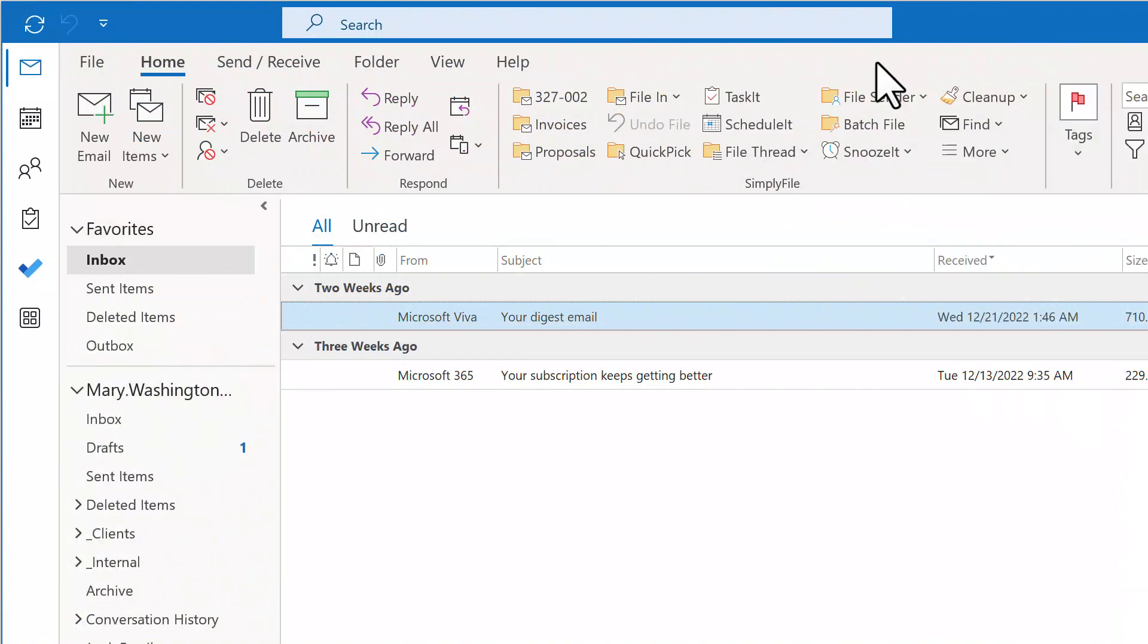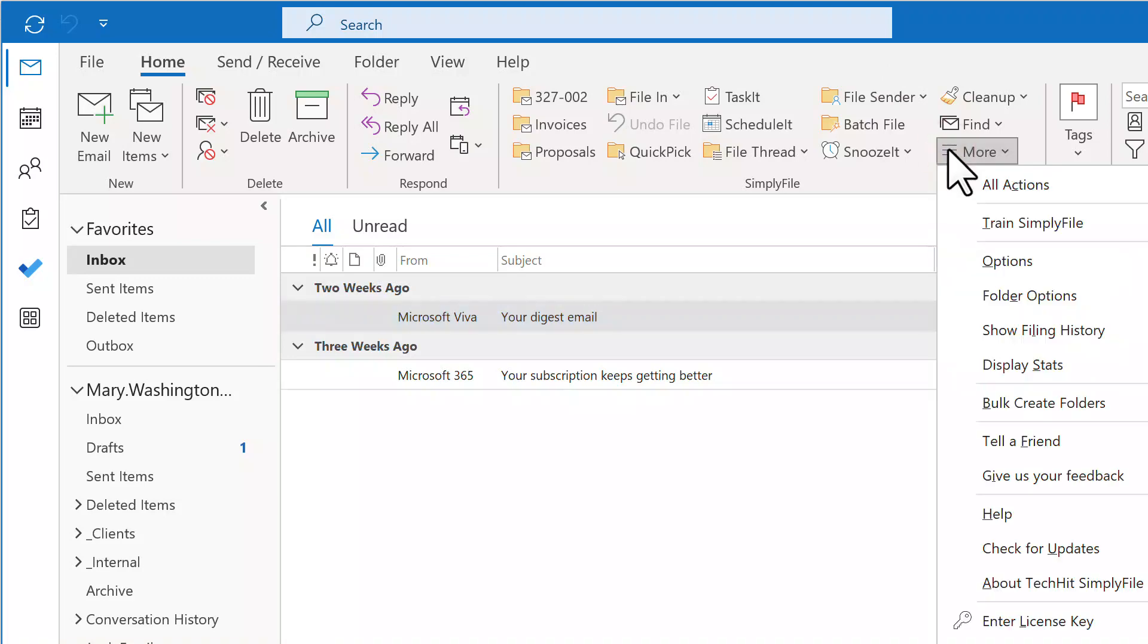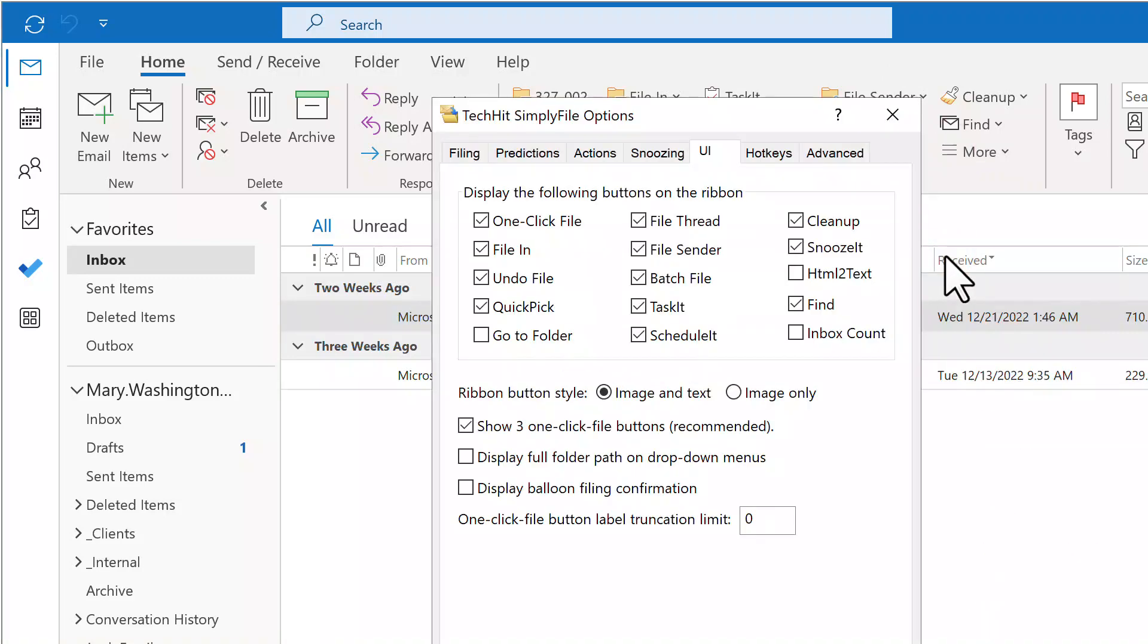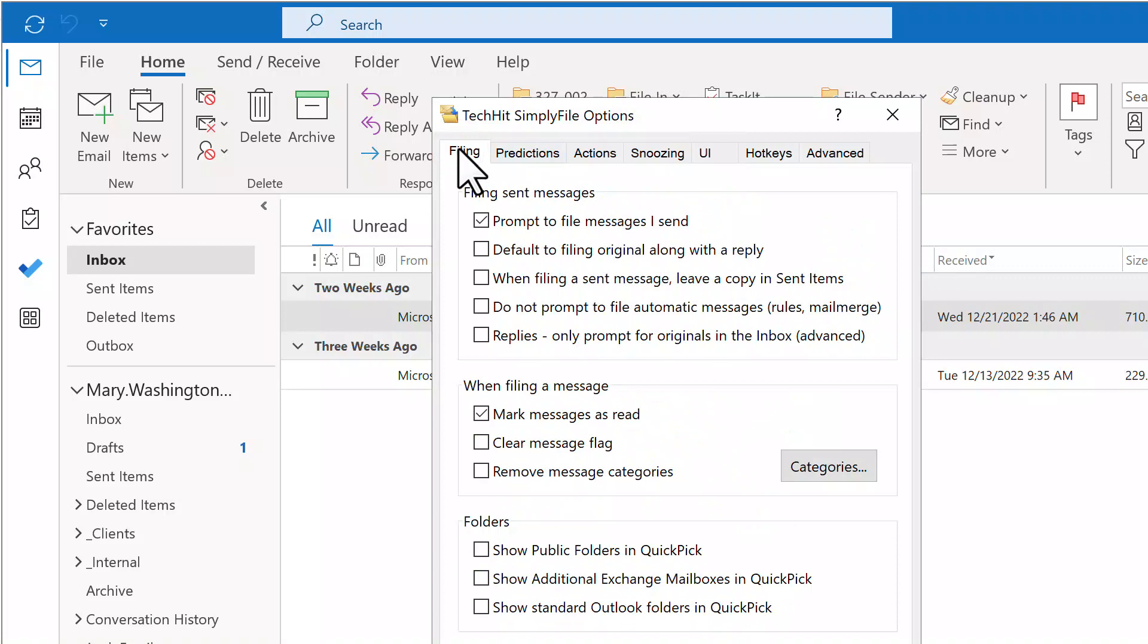If you would like to keep copies of sent messages in the Sent Items folder in addition to filing them in another folder, you can enable that feature in the Options window, then check the corresponding checkbox on the Filing tab.